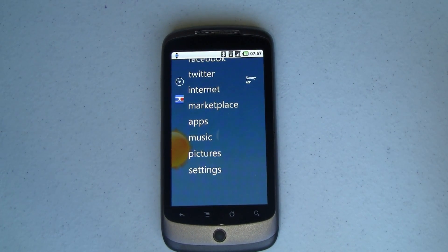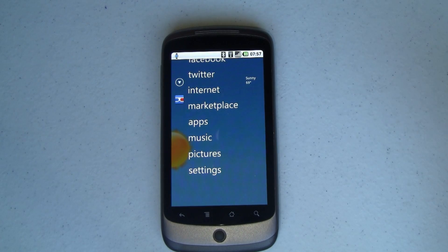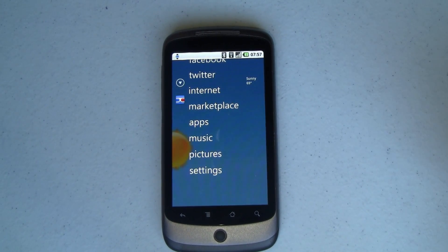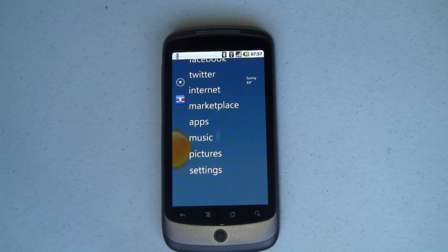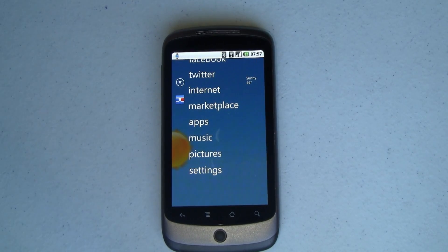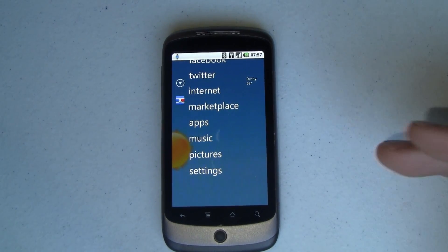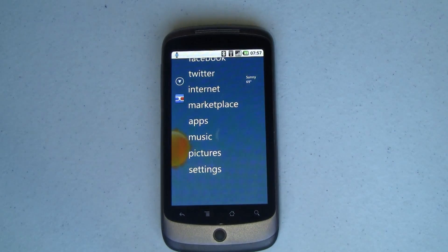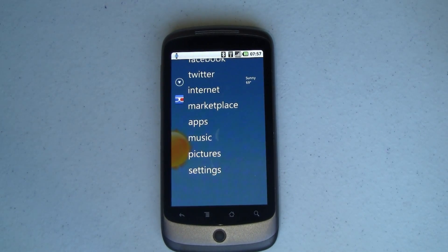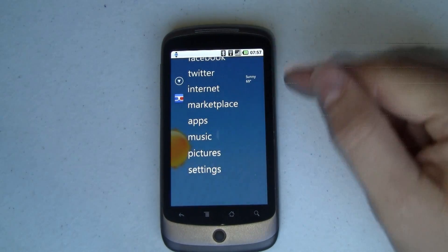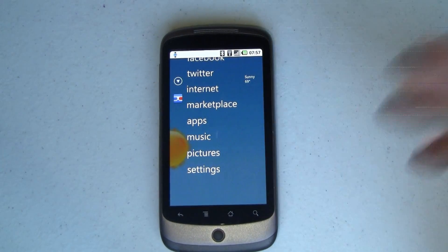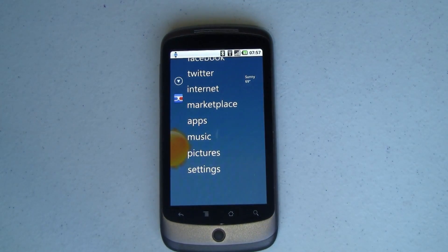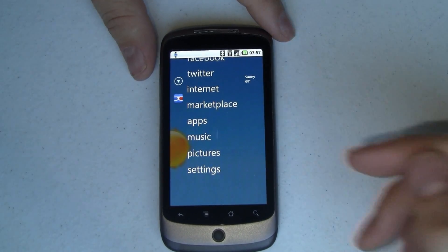Same thing with the browser — your default browser could be the stock browser, Dolphin, Fennec, or any number of other things. Or in this case we're talking about launchers. Your default launcher could be Launcher Pro, Zune Home, ADW, or all kinds of other options.